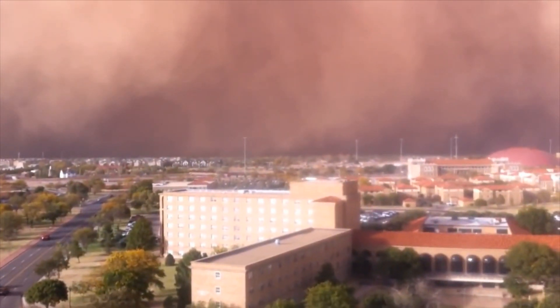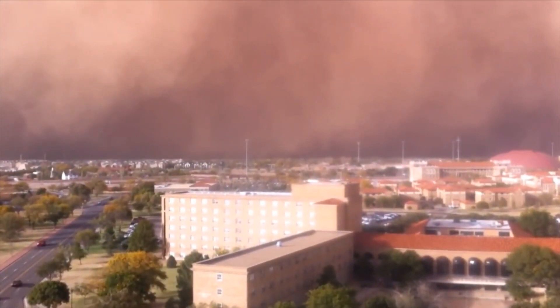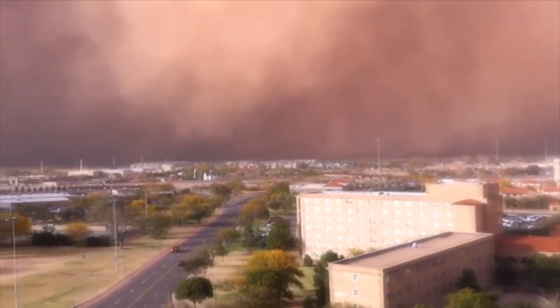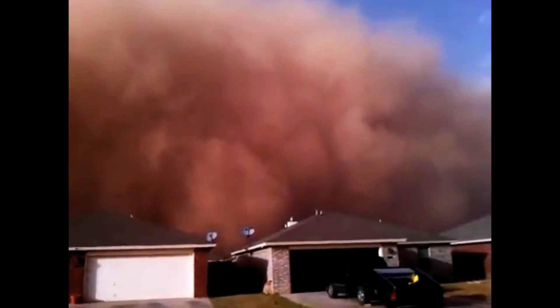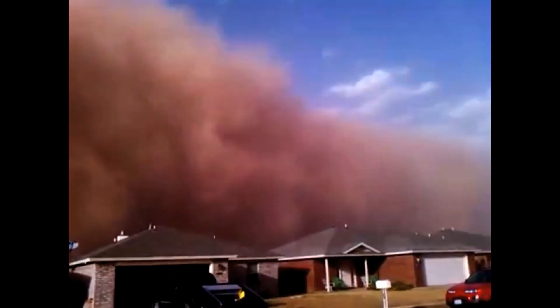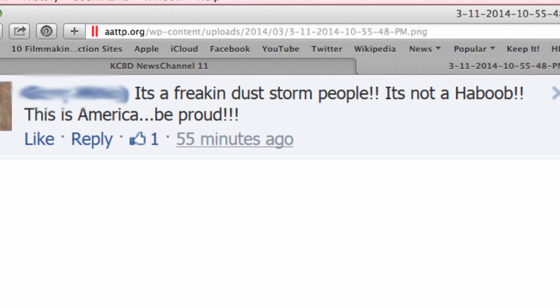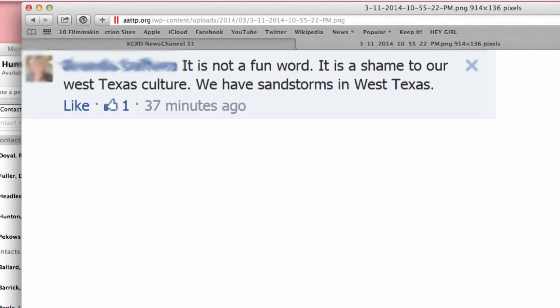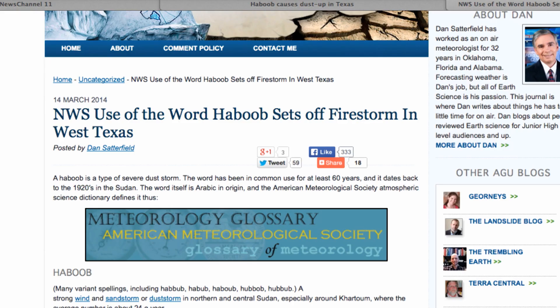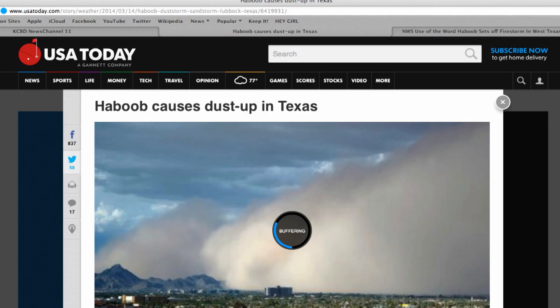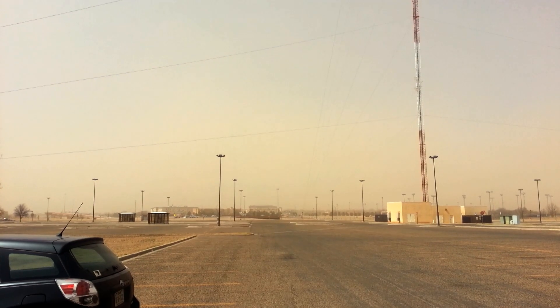What you're looking at is not the end of times, Armageddon, or a zombie apocalypse. It's a West Texas haboob, and it's been dusting up controversy because of its origin in the Arabic language. Many people feel in America we should use the term sandstorm. The controversy even made its way to USA Today. But is there a difference between a sandstorm and a haboob? We went to the experts to find out.